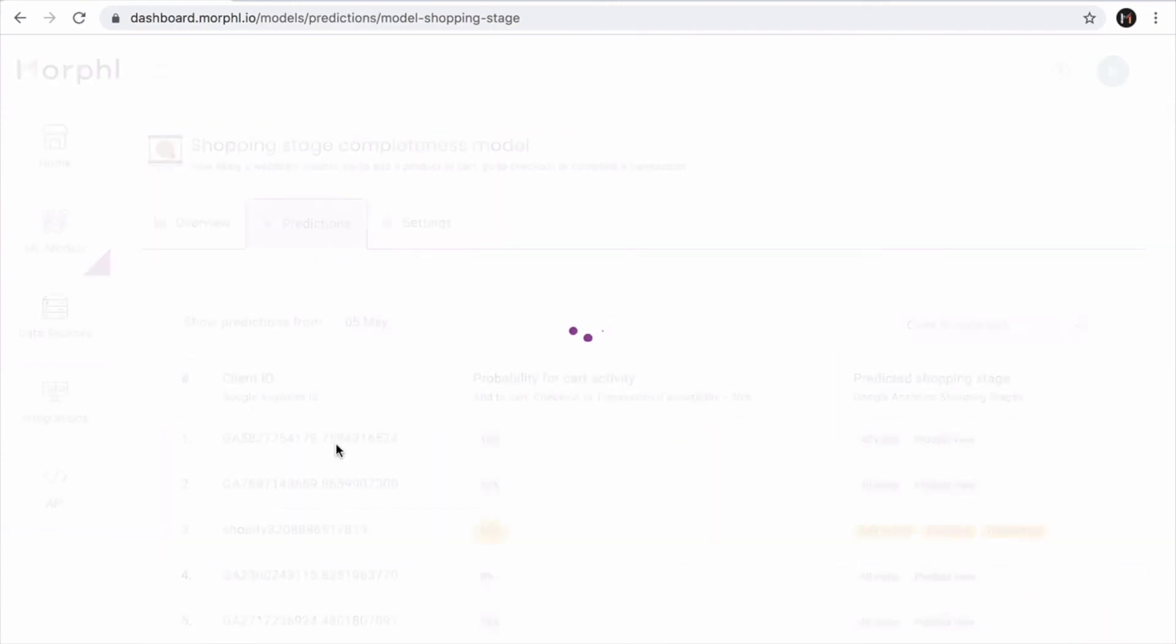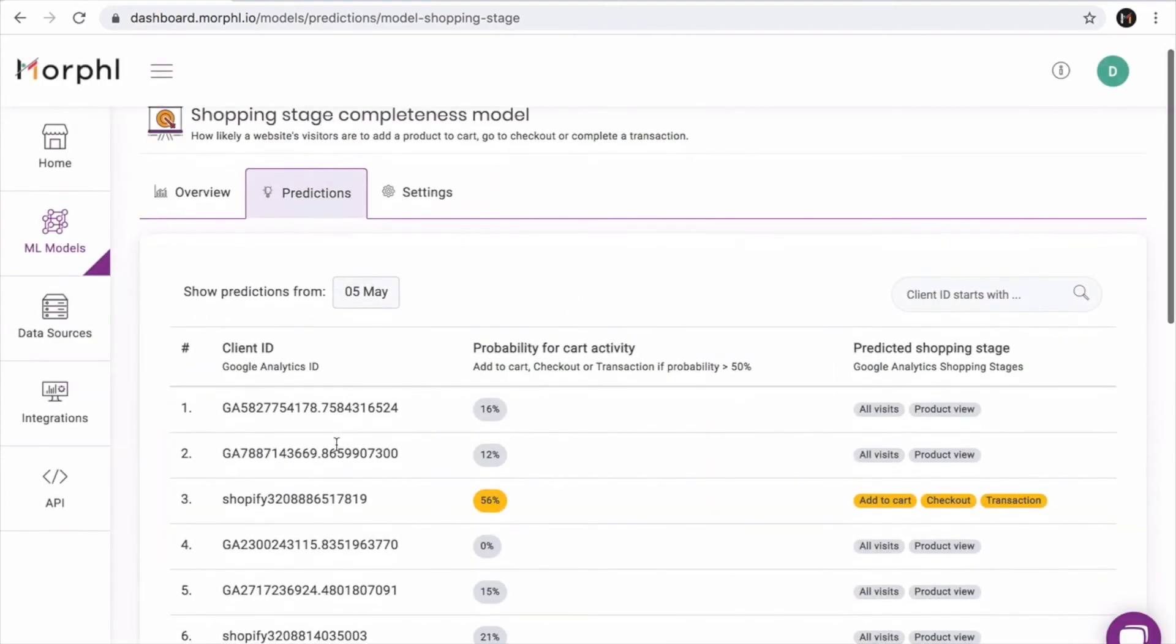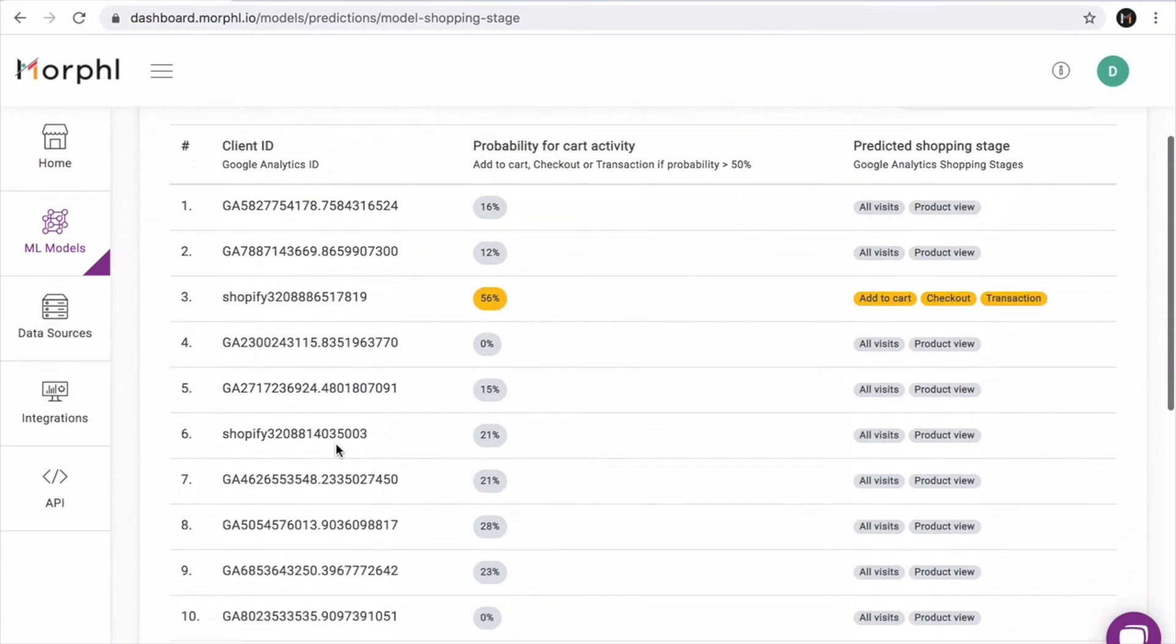From the predictions tab, I can even see the prediction values for each user. For the shopping stage completeness model, each user has a probability of adding a product to cart, going to checkout or completing a transaction.